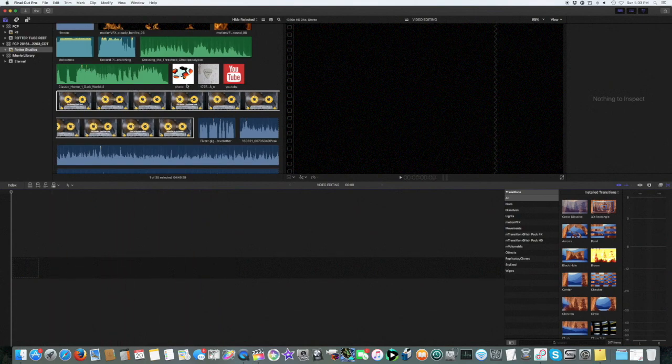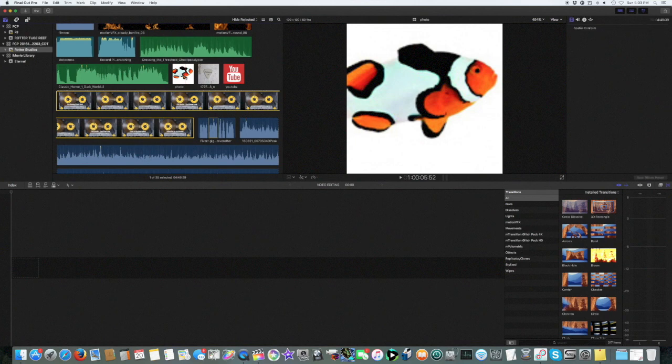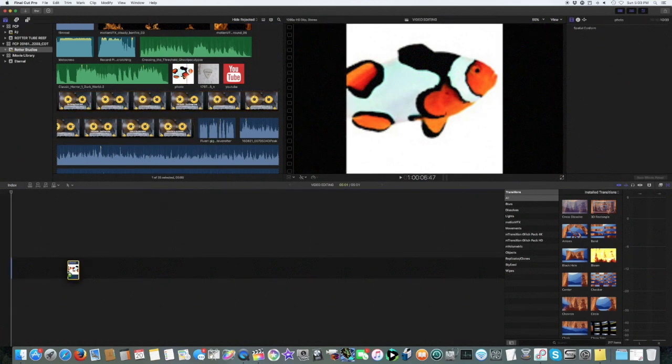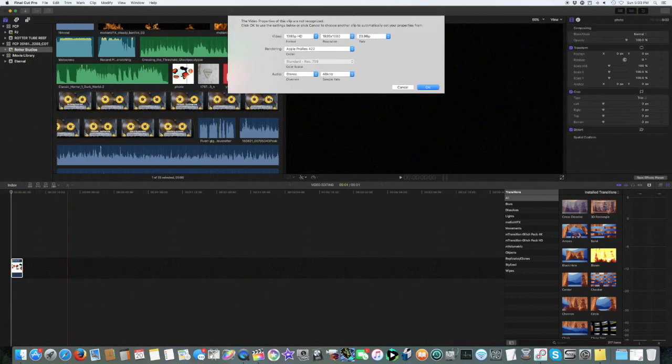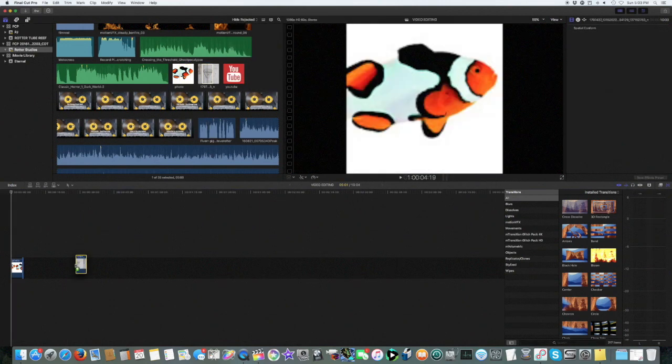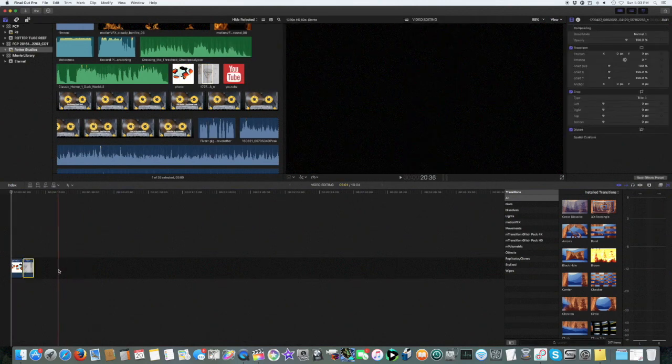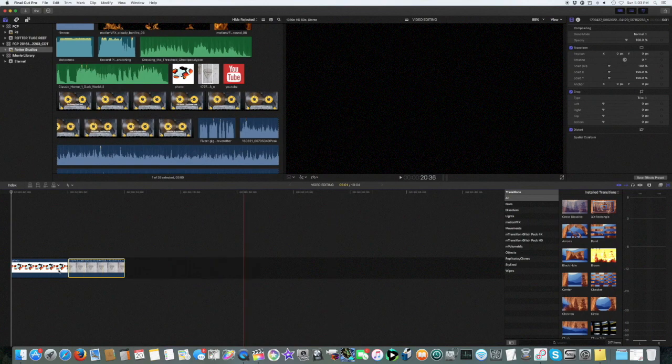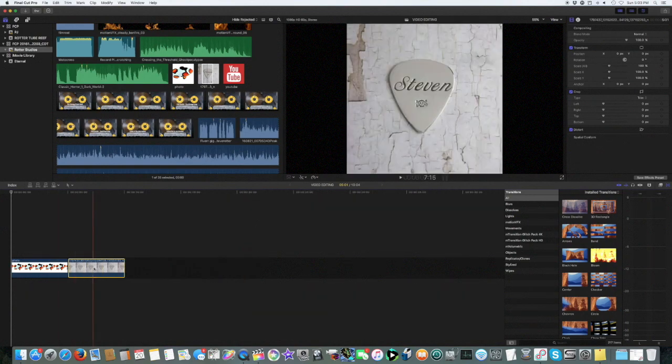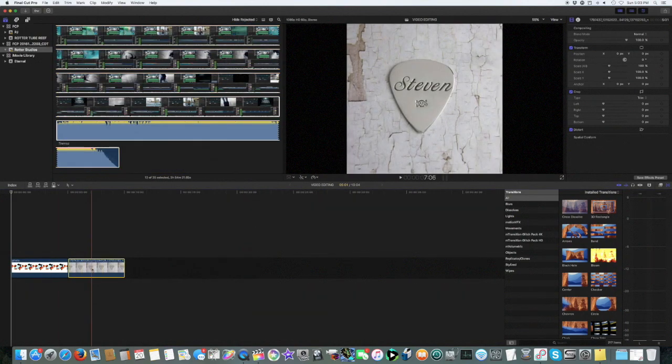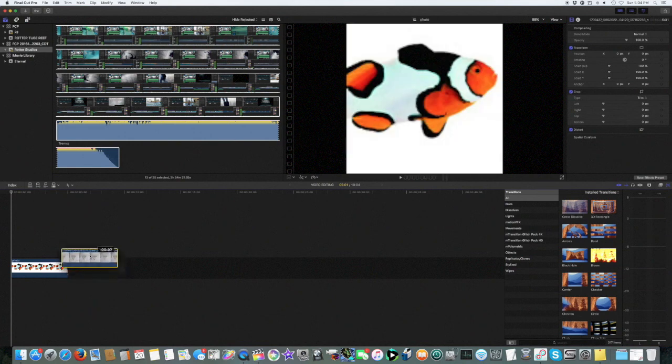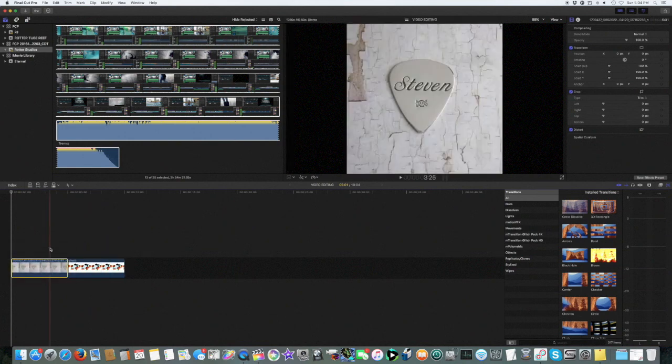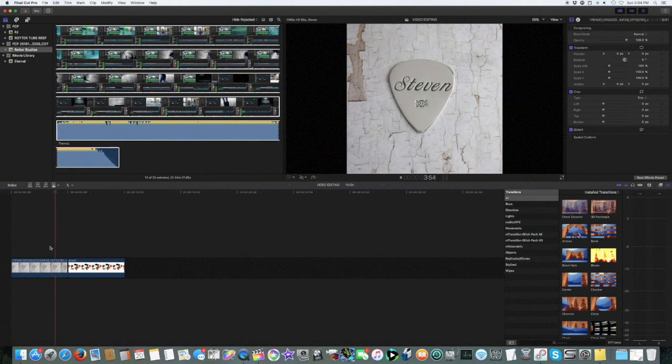If you wanted a picture of this fish you would click on it, drag it below, drop it. If you wanted a picture of this guitar pick you'd click on it, drag it and drop it. If you change your mind, oh I want the guitar pick first, no problem. You just highlight this, take it, move it in the front. It automatically moves the fish to be the second clip.